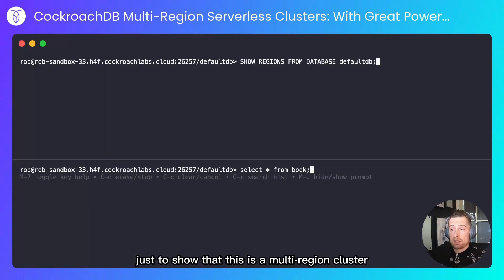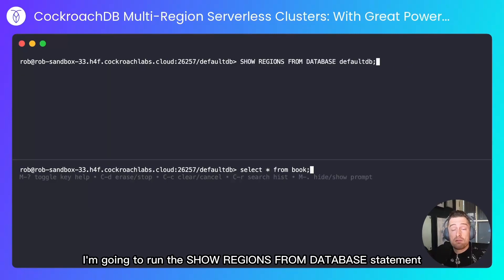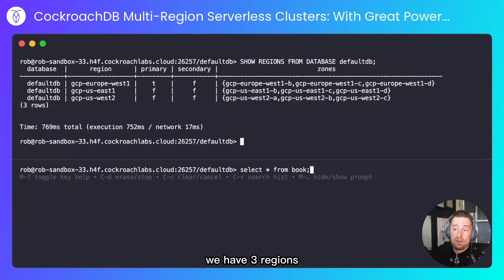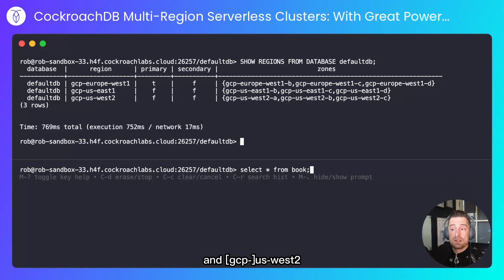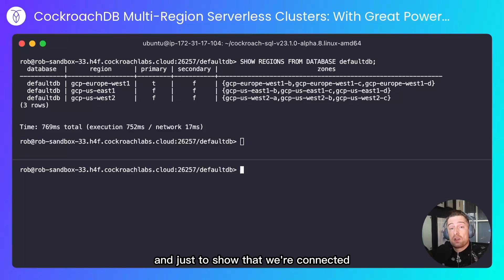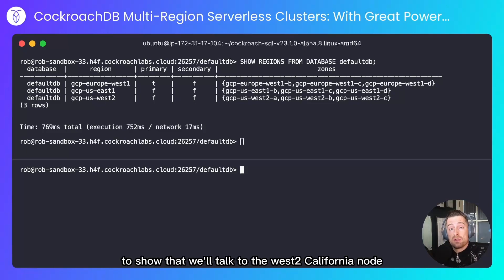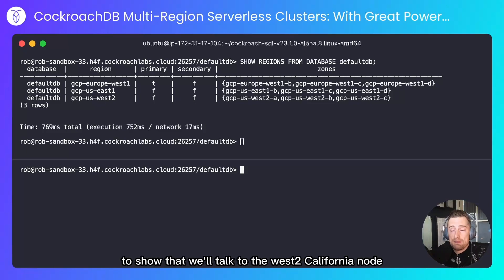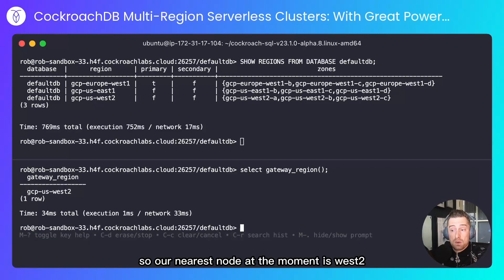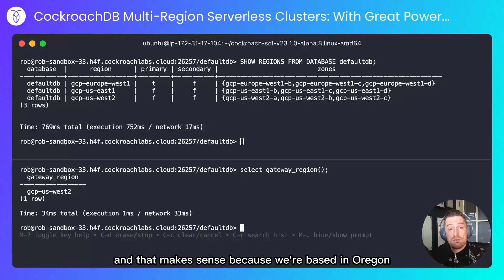Just to show that this is a multi-region cluster, I'm going to run the show regions from database statement. We have three regions: Europe West 1, which is our primary region; US East 1; and US West 2, which is in California and nearest to our Oregon node. And just to confirm we're connected to the Oregon node, I'll select the gateway region to show that we talk to the West 2 California node — our nearest node is West 2, which makes sense because we're based in Oregon.